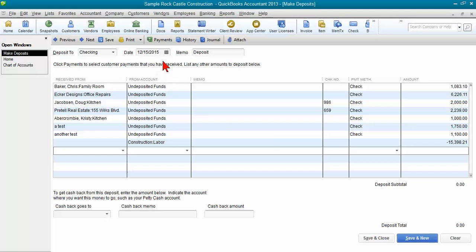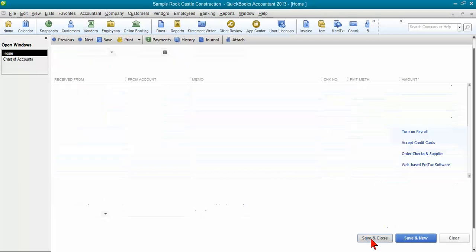Also make sure that you're changing your date up here. If I was adjusting last year, I should have changed that to 1231.2014. So you're going to maybe want to change your dates up here as well. And then I can go ahead and click save and close.